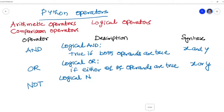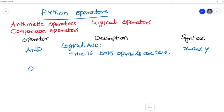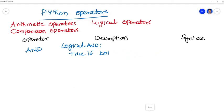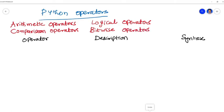So till now in Python operators, we discussed about the arithmetic operators, comparison operators, and logical operators. Arithmetic operators are addition, subtraction, multiplication, division, modulus, exponent, and the division floor. Whereas the comparison operators are greater than, less than, equal to, not equal to, greater than or equal to, less than or equal to. Logical operators are AND, OR, NOT. Then comes to the bitwise operators.